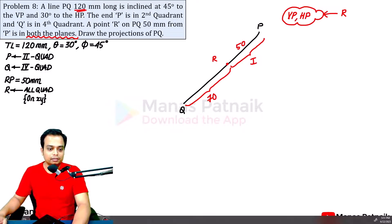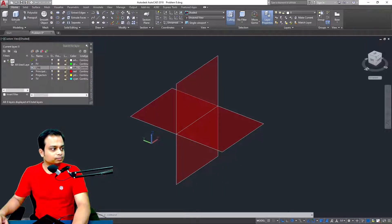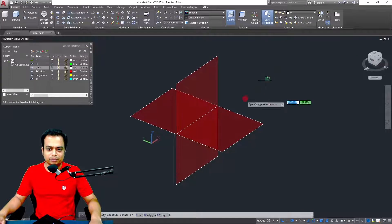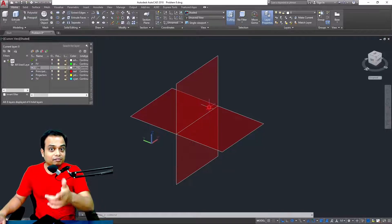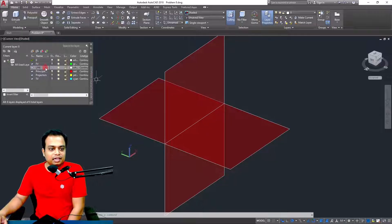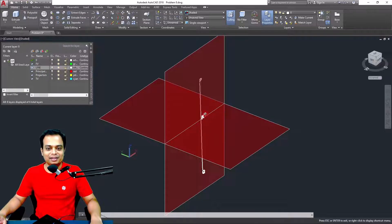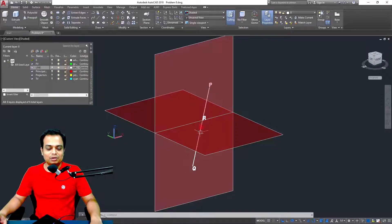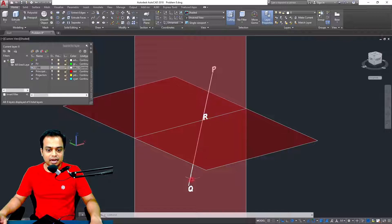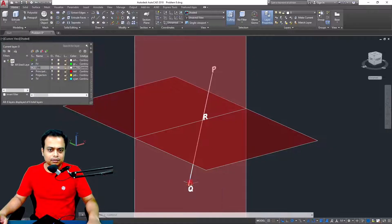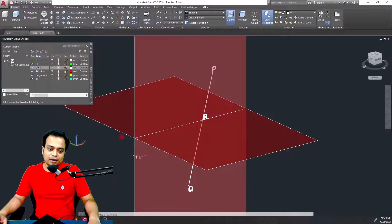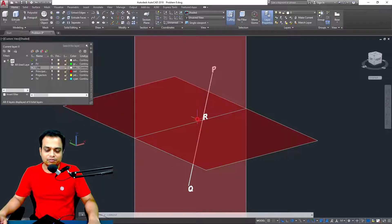Let me move to AutoCAD — this is going to be a very interesting case. Here you can see the principal planes: this is the vertical plane, this is the horizontal plane, and this is the reference line along which the two planes intersect. Here is the line PQ, and you can clearly see points P, R, and Q — with RP equal to 50 mm and RQ equal to 70 mm, giving 120 mm as the true length. Point R lies on both VP and HP.